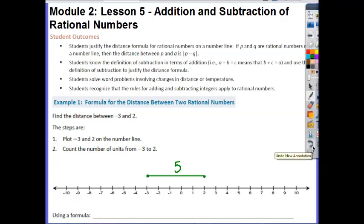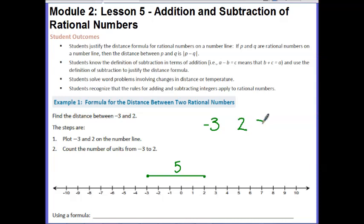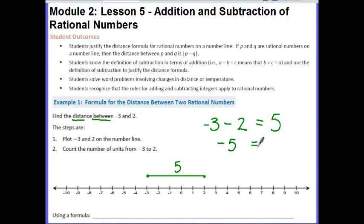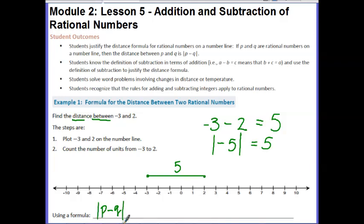If you look at the two numbers given, we have negative 3 and 2 and get a result of 5. We have to figure out what they're actually doing to these two numbers. What they're trying to do is find the distance between the two numbers, which implies we're going to find the difference — so we subtract. When I subtract, I actually get negative 5. Since distance is positive, we take the absolute value. The formula we're going to use is |p minus q|: subtract the two numbers and take the absolute value to represent the distance between them.